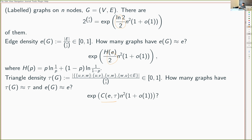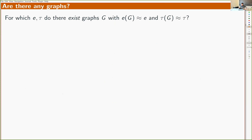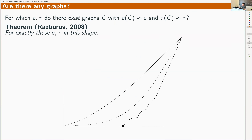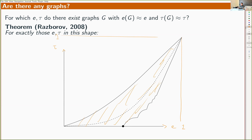Feel free to stop and ask questions. The first thing we need to ask is: are there any such graphs? Suppose I give you some e and some τ. Does there exist a graph with that edge density and that triangle density? This is a non-trivial question because if the edge density is very high, it might not be possible to have the triangle density be low at the same time—they interact.